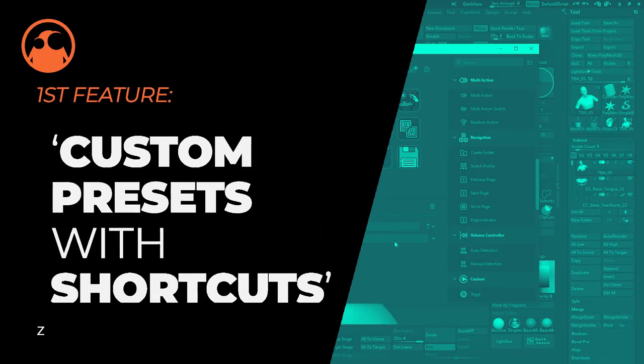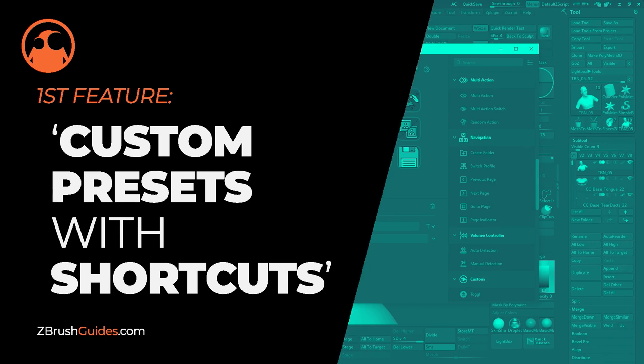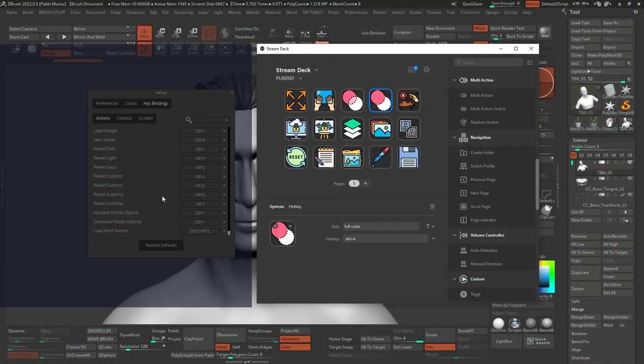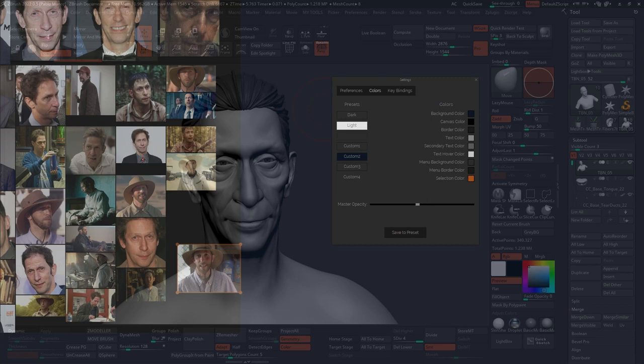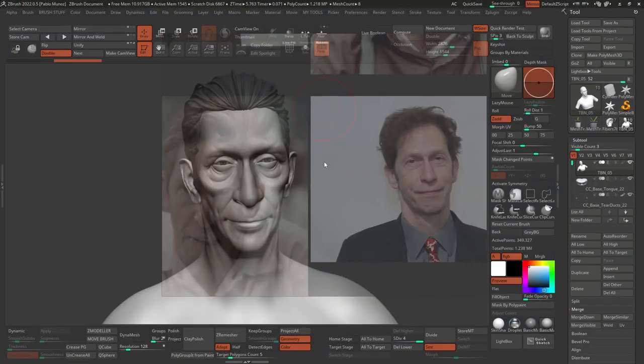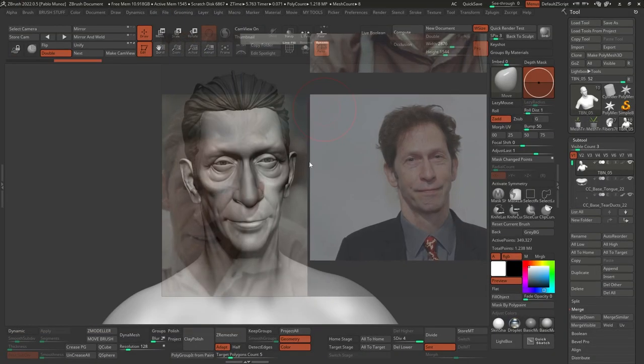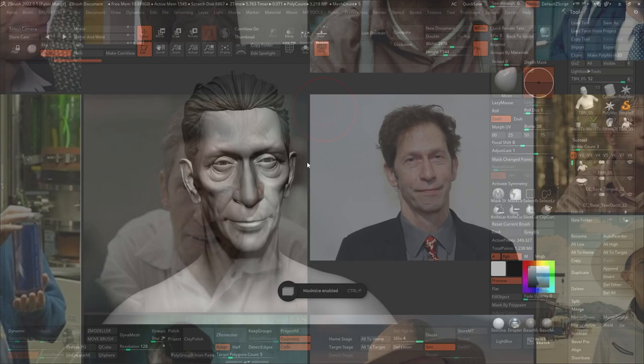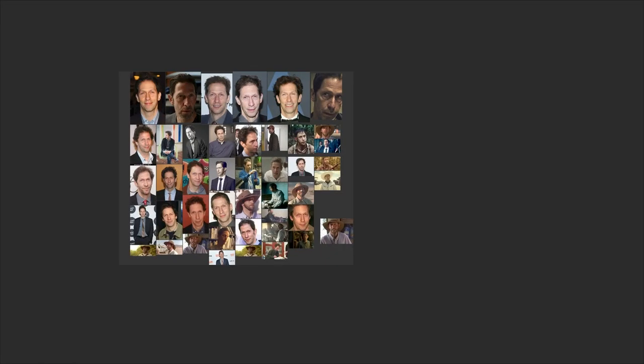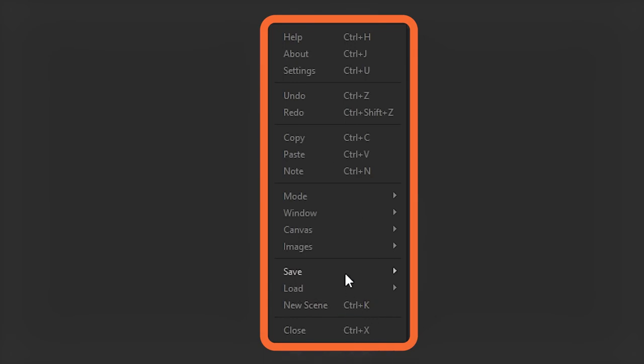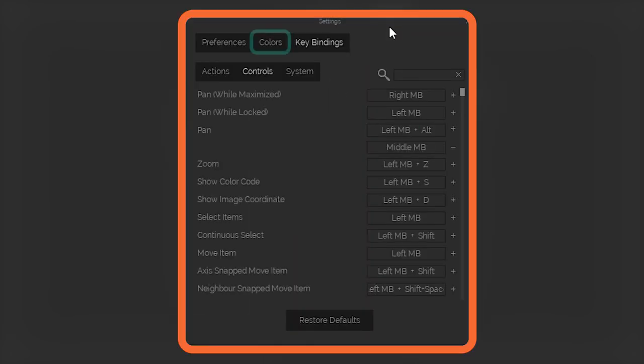The first one is custom presets with shortcuts. So this is at the top of my list because I use it all the time now. The idea is that you can customize the look and feel of PureRef, including transparency settings. And the cool thing is that you can assign a shortcut to access that preset very quickly. You can right-click on the PureRef canvas, select settings, and then go to the colors tab.